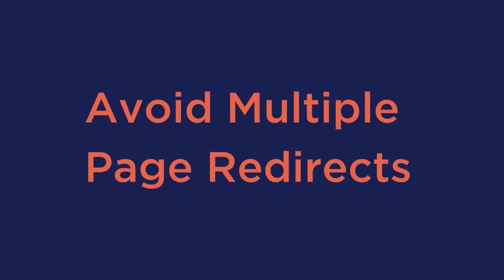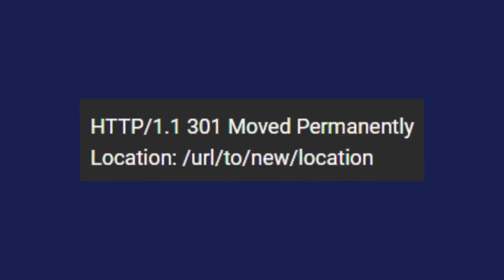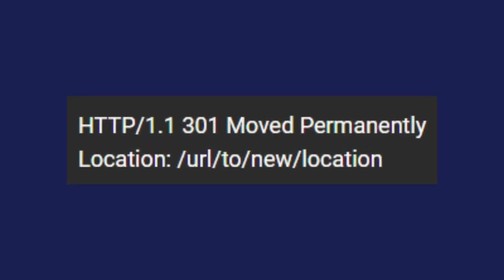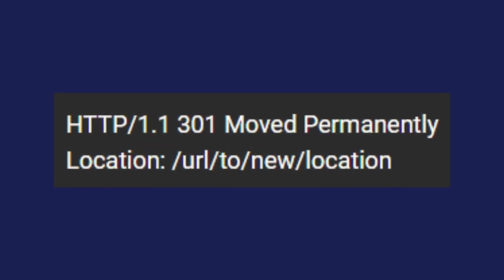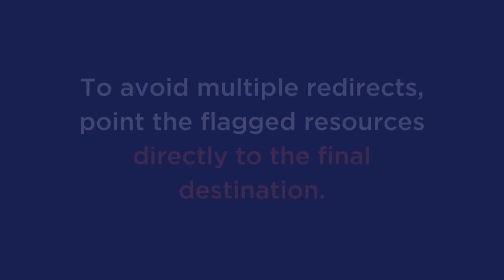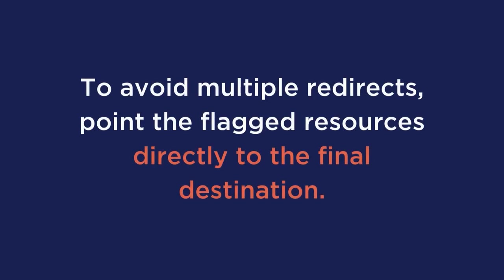And lastly, avoid multiple page redirects. When you visit a URL that has been redirected to another URL, the server will return an HTTP 301 redirect status code response. It'll look something like this in your browser's console. A redirect response forces the browser to make another HTTP request to the new location. And usually, this delays the loading of the webpage by hundreds of milliseconds. To avoid multiple redirects, point the flagged resources directly to the final destination. Furthermore, if a resource is part of the page's critical rendering path, then eliminate any redirects originating from it altogether.